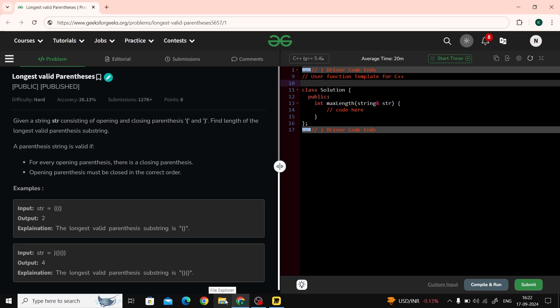Hello everyone, welcome to GeeksforGeeks. So let's talk about today's problem. Our problem name is Longest Valid Parenthesis. So let's first read the question.